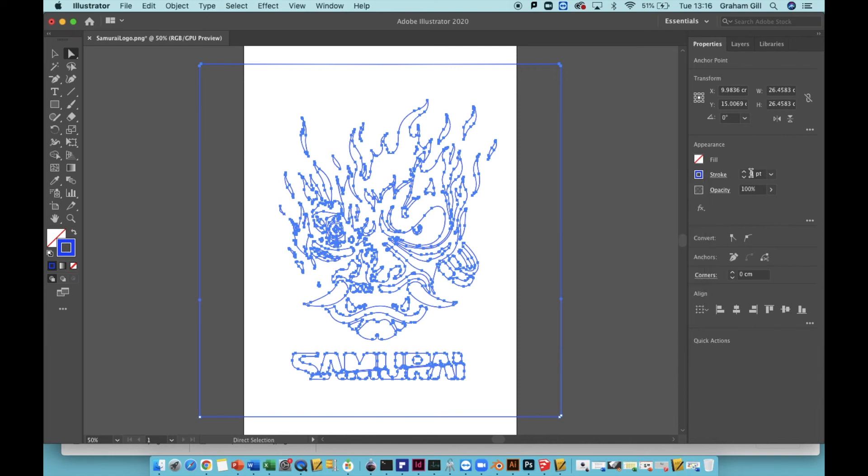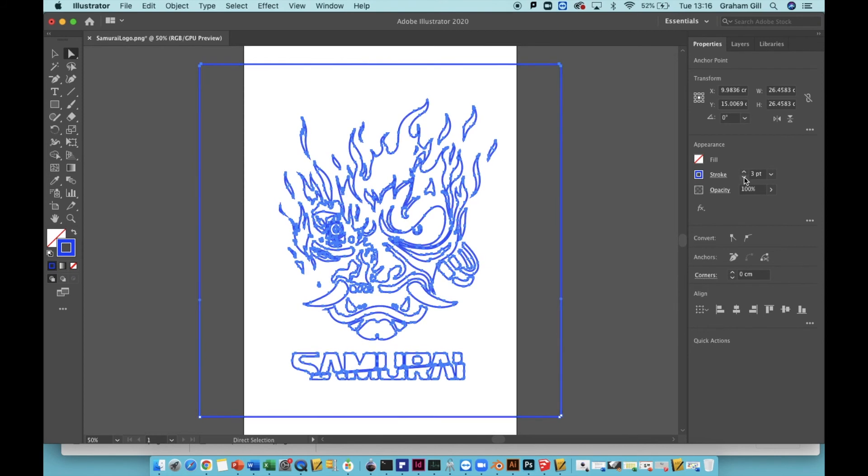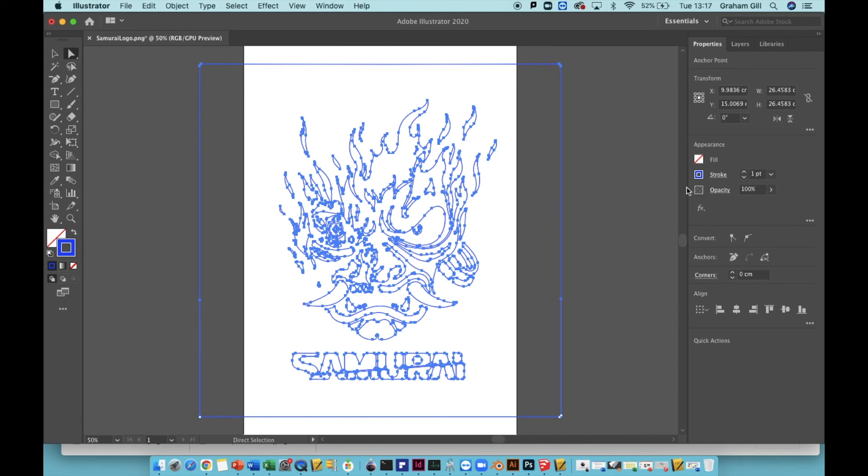You can change the stroke size and make it thicker. Or if you leave it at one point, it will be the thinnest you can have the stroke size. And this will be good for use with a laser cutter. You could engrave this onto a piece of wood or onto a piece of acrylic.